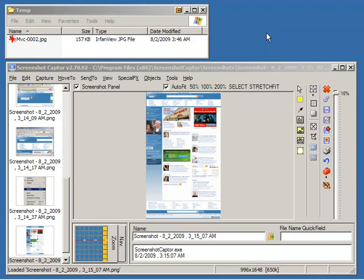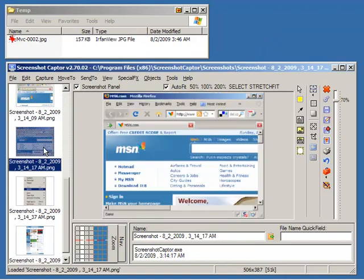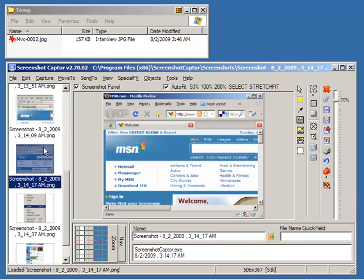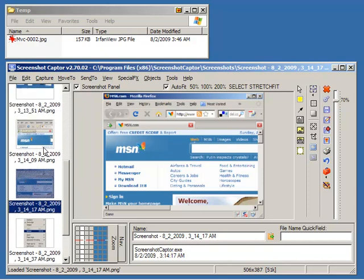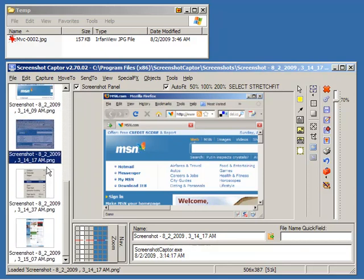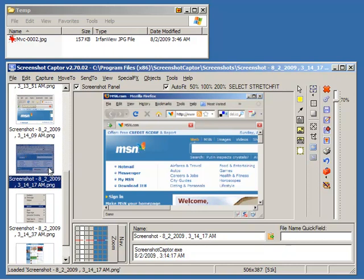In this video I'm going to demonstrate some of the features of the Screenshot Captor thumbnail panel. This panel over here on the left, which shows previously captured images, is actually a full Explorer window.